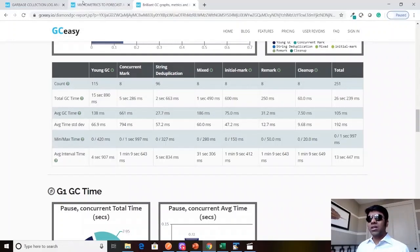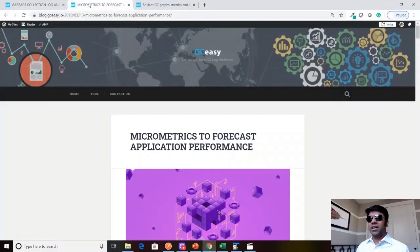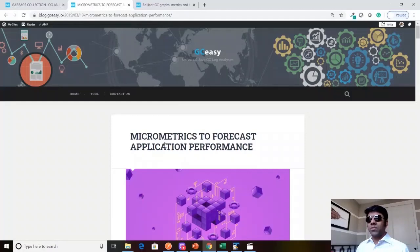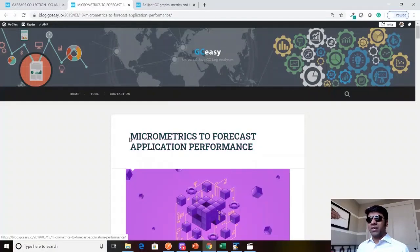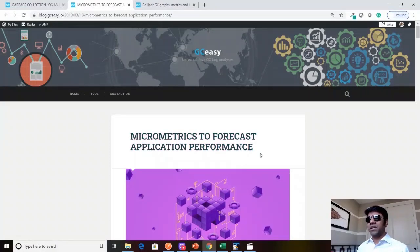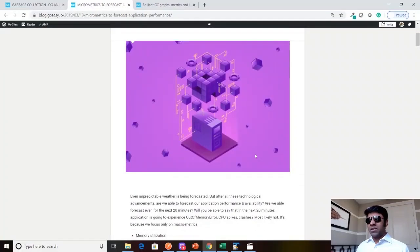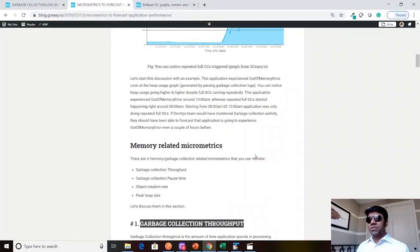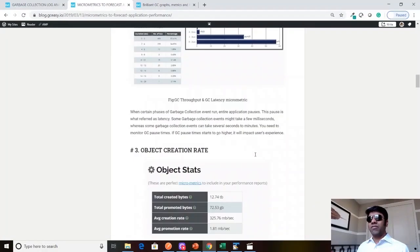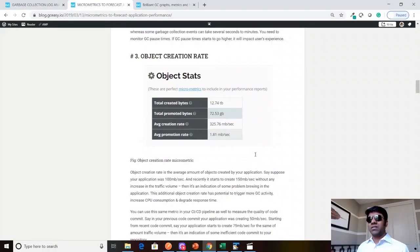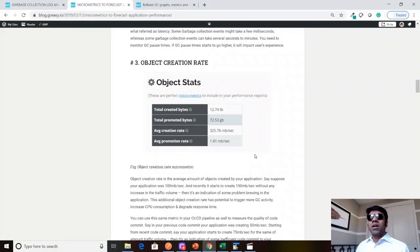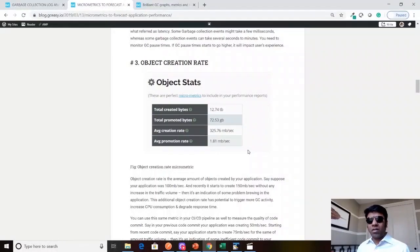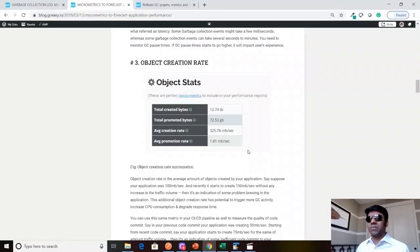Let's talk about the first scenario using it in CI/CD pipeline. This is a white paper which we have published called micrometrics to forecast your application performance. Our APIs expose a lot of micrometrics. Using these micrometrics you can capture and identify a lot of production problems and performance problems right during the code commit time.